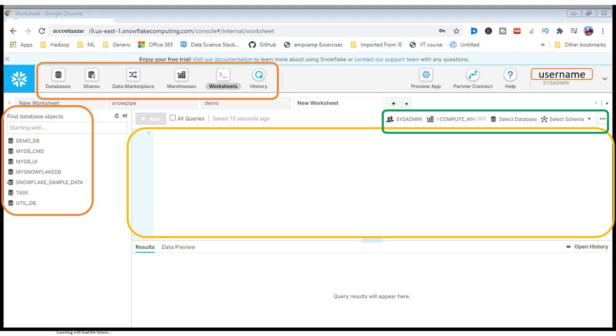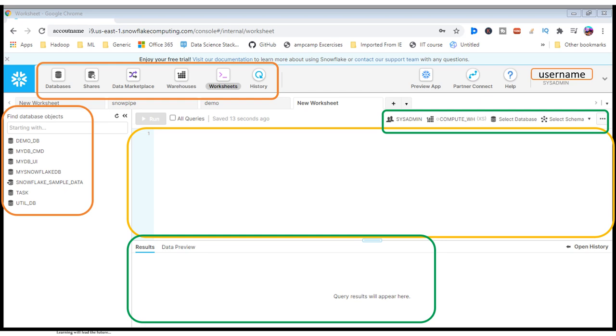Once you execute your query, all the outcomes will appear in the result tab. If you want to add a new worksheet, click on the plus symbol and you can add it.